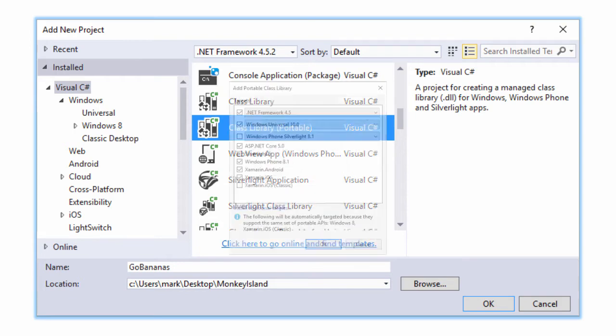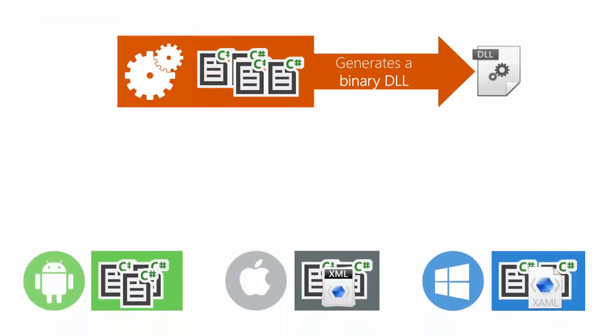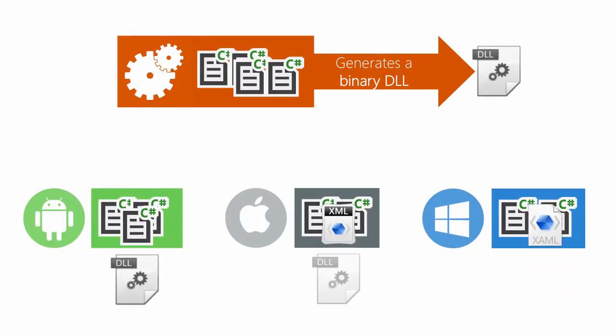When you create a portable class library, the IDE will prompt you for the platforms that you'd like the library to work with. In Visual Studio, this happens at the time of creation, and with Xamarin Studio, you'll make this decision after you create the portable class library. The important thing to recognize here is that a PCL project will create a binary DLL. We're not going to share our code at the source level like we did earlier.